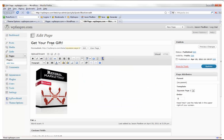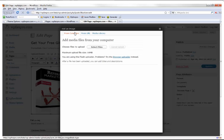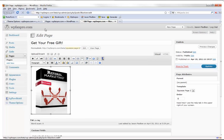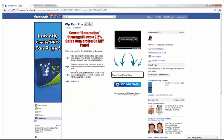When you install WP Fan Pro it automatically creates squeeze page two template for you. Just fill in a couple of blanks and put in an image if you wish, and the result is a highly converting squeeze page. That's squeeze page two. Let's move on to the other functions — here's squeeze page three, and again when you install WP Fan Pro it automatically creates it.